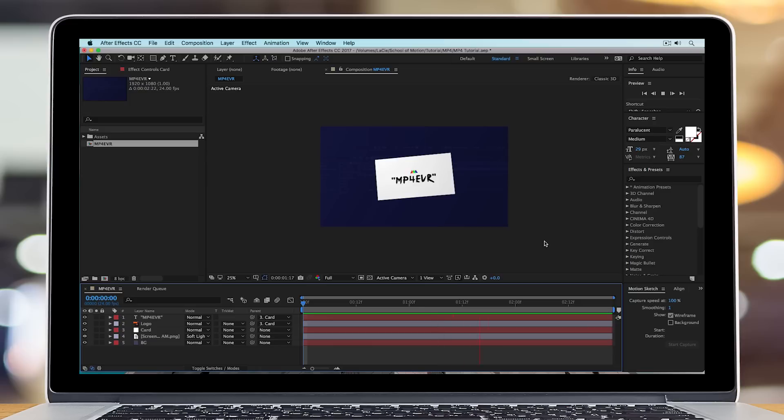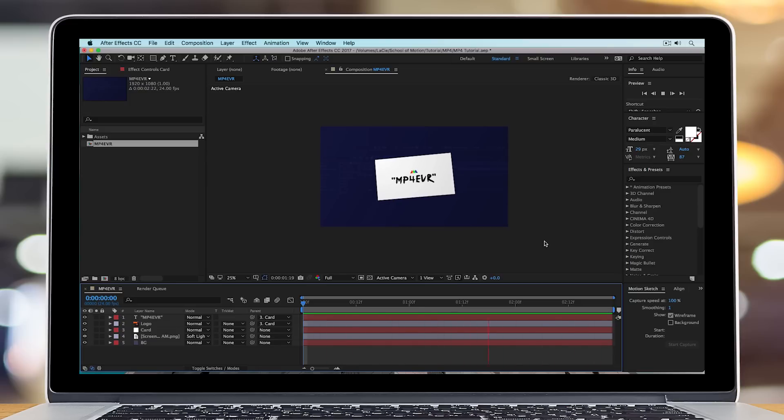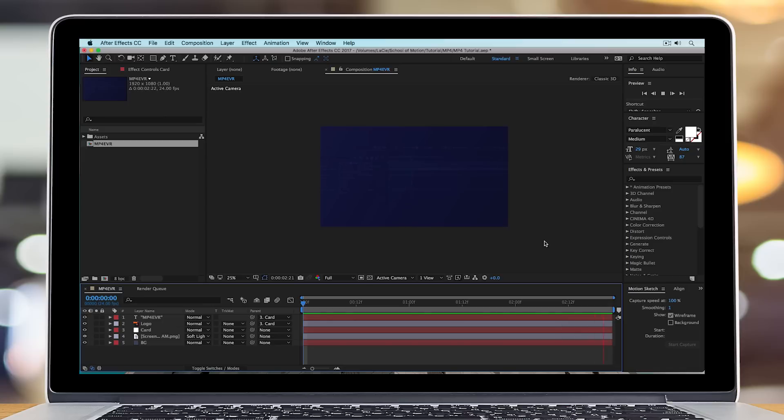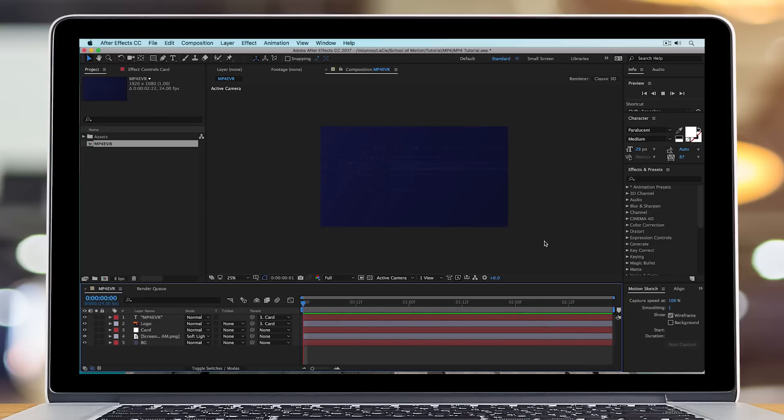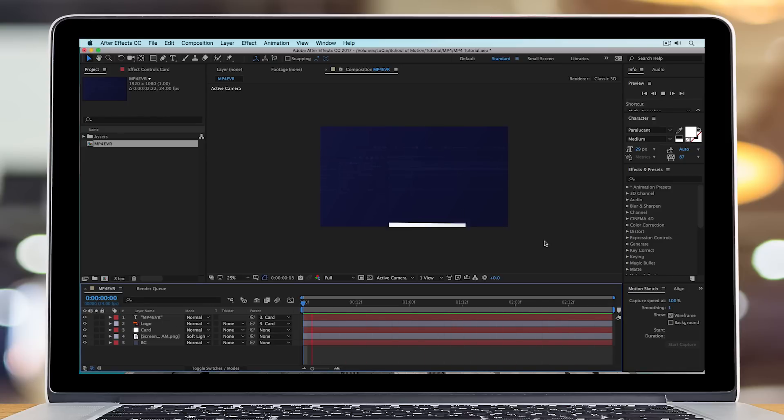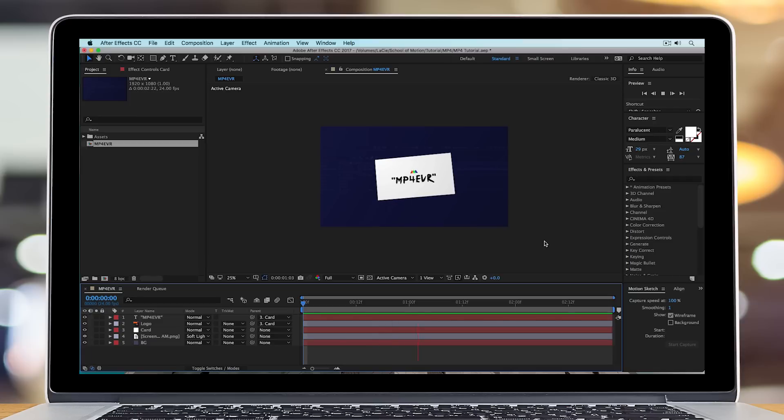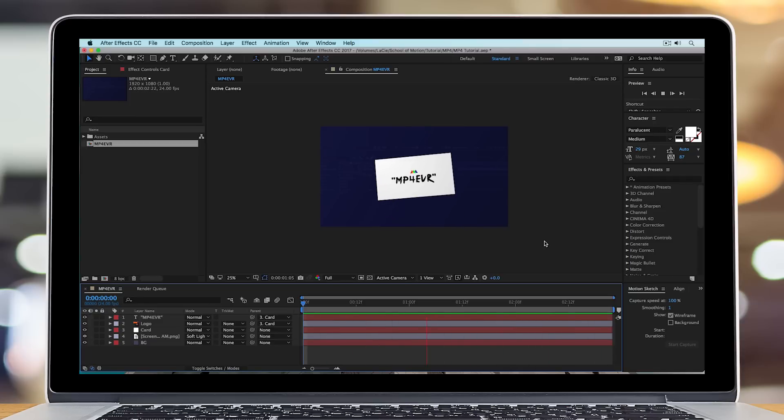If you're watching this video, then chances are you want to know how to export MP4s in After Effects. And I have good news and bad news. Good news is you'll be able to export your After Effects compositions into MP4s in only a matter of seconds. The bad news is you can't actually do this directly in After Effects. You have to use Adobe Media Encoder.